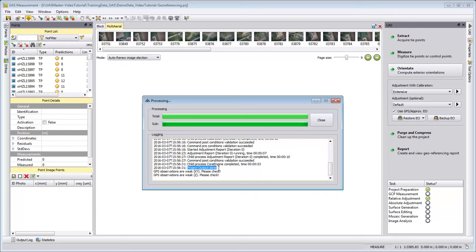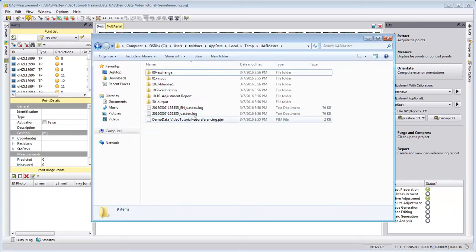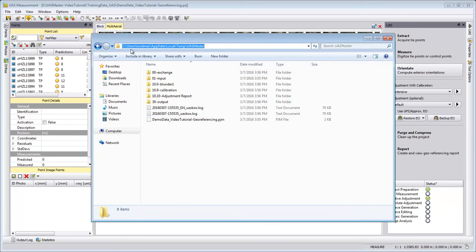UAS Master saves by default in a temp folder the results. You can find these results at C users, then your login name.